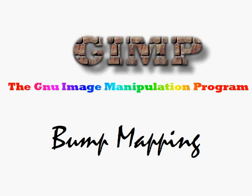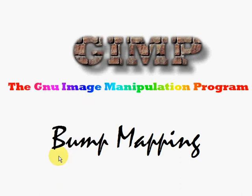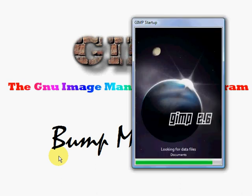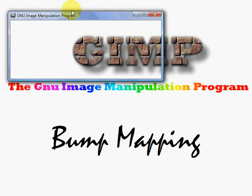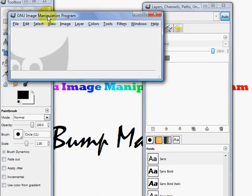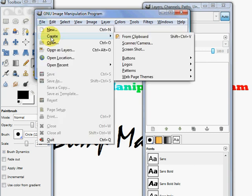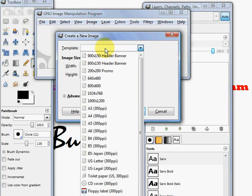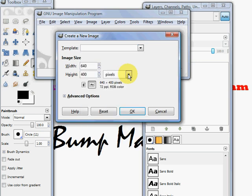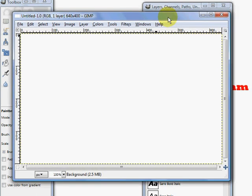So we're going to open up our GIMP program. Once we have our GIMP program loaded, you can create a new file. It doesn't matter for this particular image what size we make it, so we'll just leave it at the image size there. That gives us enough size to work with.